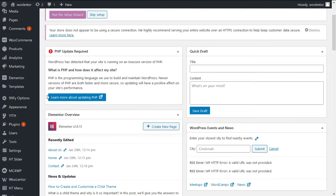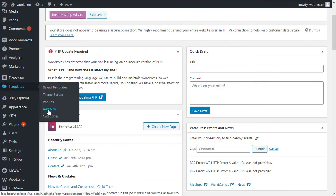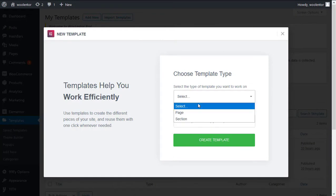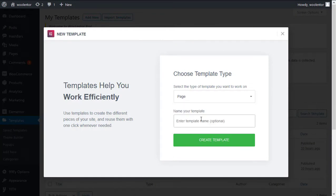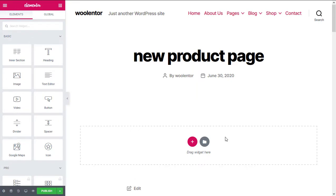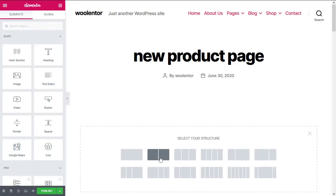Now I am going to show you how to create a product template from scratch. First of all, go to templates, add new, add a row, and make it two columns.